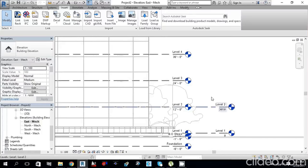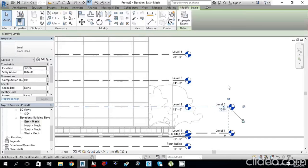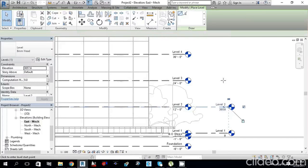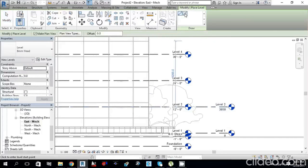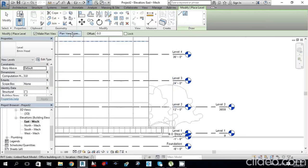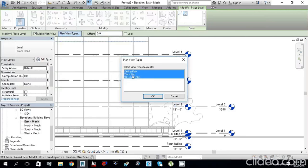Click on Level 2, then type CS from the keyboard — this is the Create Similar command. It will create a similar level. In the Modify/Place Level panel, select Pick Lines and check Make Plan View. From Plan View Types, I only need Floor Plan and Ceiling Plan, not Structure Plan, so deselect that and click OK.